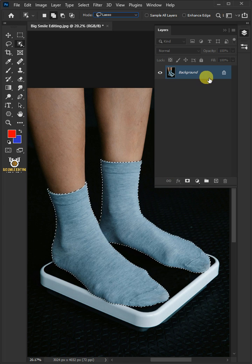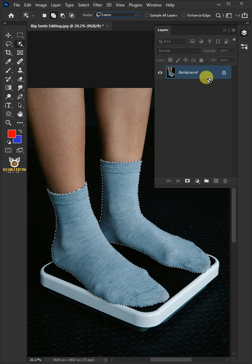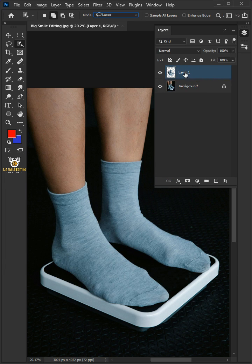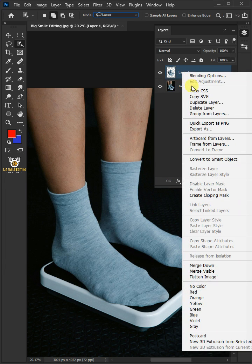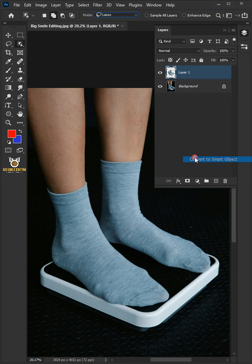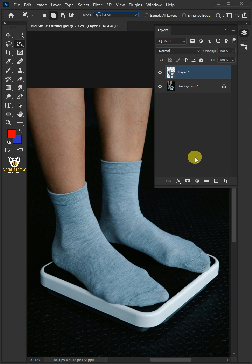Press Ctrl J to cut the socks from the background. Then right click and convert it to smart object. Let's name it Socks.